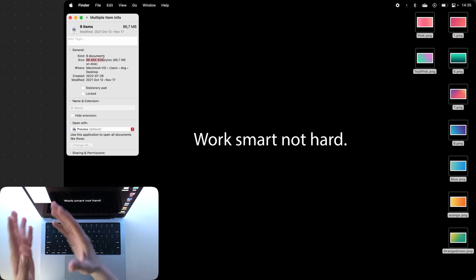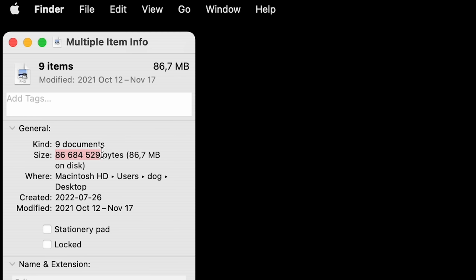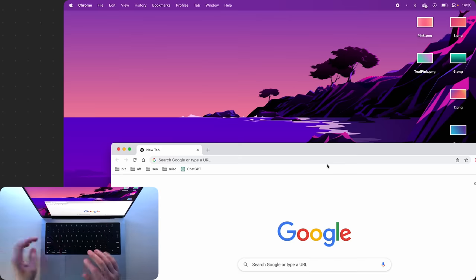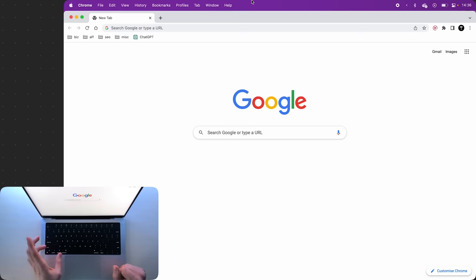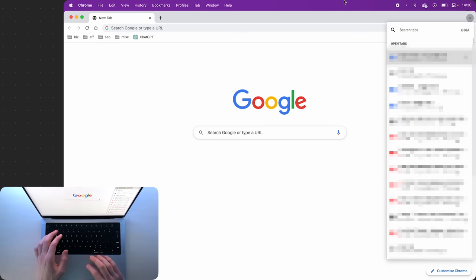And speaking of space, the next tip has nothing to do with it. If you press Command Shift A in your browser, you'll be able to quickly search through your open tabs.